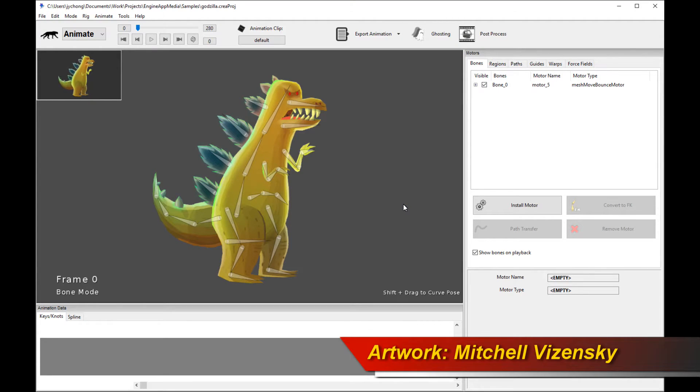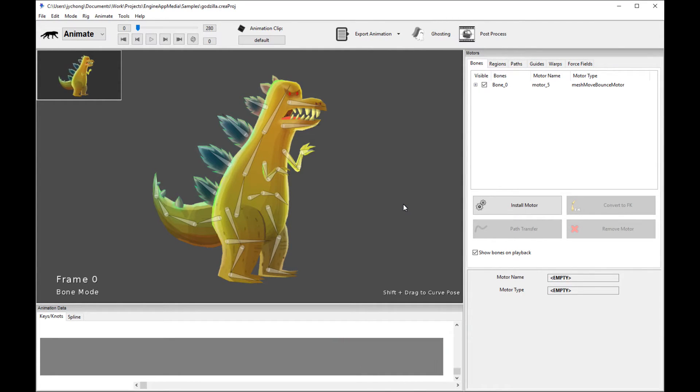Hello! Welcome to another Creature tutorial. This is the Creature Normal Map and Lighting tutorial.